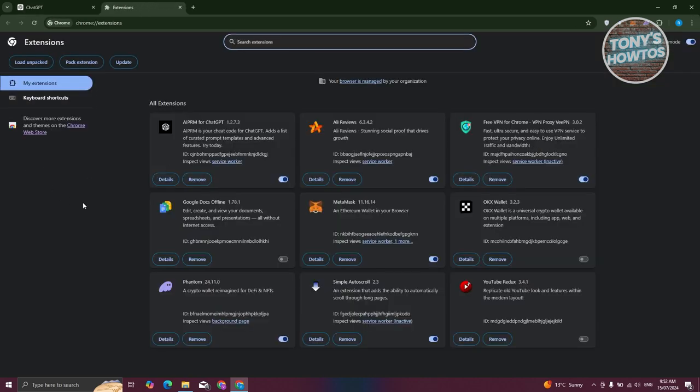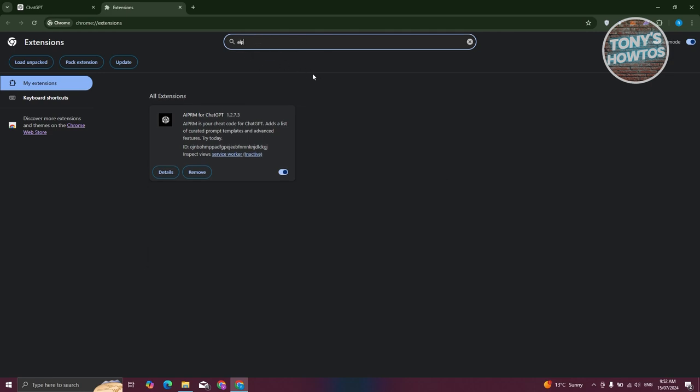In this section, you need to look for AIPRM. If you have a lot of extensions, you can use the search extensions at the very top and just type in AIPRM. You should be able to find it.